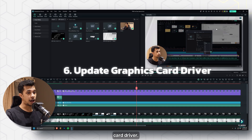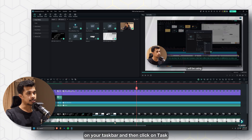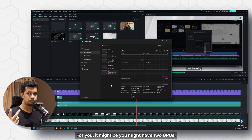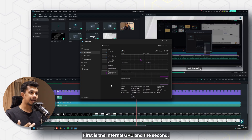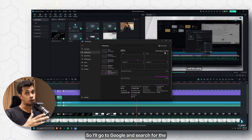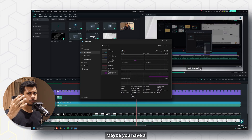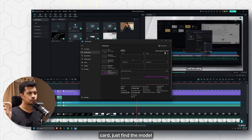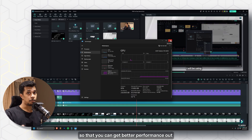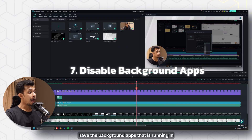Also update your graphics card driver. If you're not sure which GPU you have, right-click the taskbar, open Task Manager, go to Performance, and check under GPU. For me it's the AMD Radeon RX 6600. Then search Google for the latest driver for your specific GPU — whether it's Nvidia, AMD, or Intel — and install it for better performance.